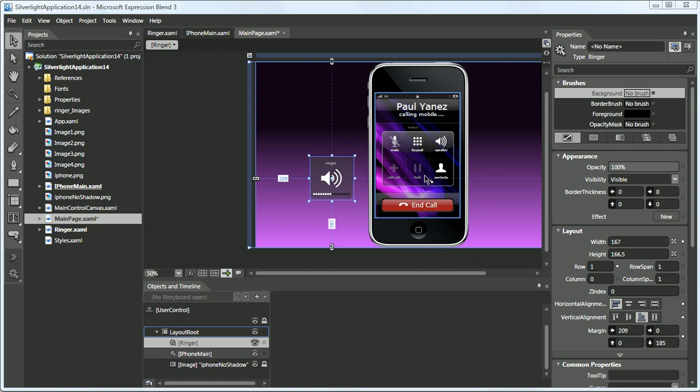In this video we are going to show how to create an animation in Microsoft Expression Blend 3. Coming from Flash, where animation plays a key component in interface development, I was very interested to see how good Microsoft Expression Blend 3 was in doing animation.